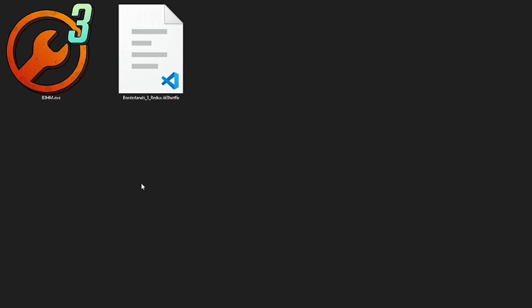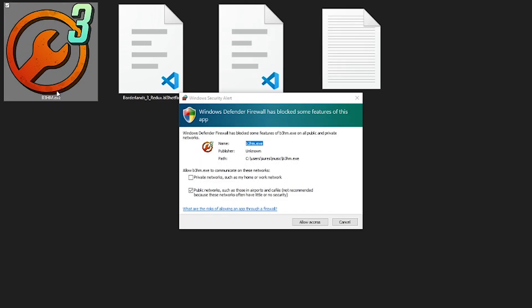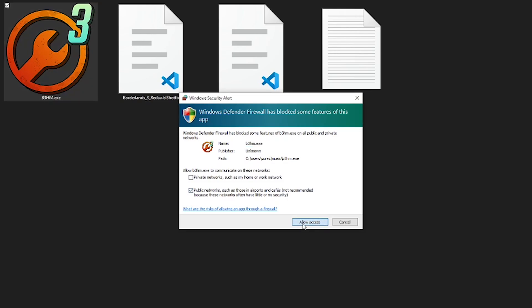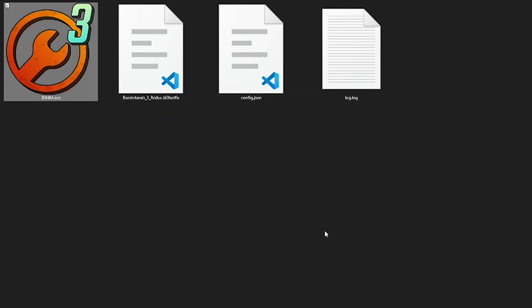Now when you're ready to use the mods, double click to open B3HM and if it gives you a prompt for the Windows Firewall, just allow it through. It's nothing suspicious. It's just because it's an unregistered EXE that Windows detects it as a potential threat, but I can assure you it is completely fine.